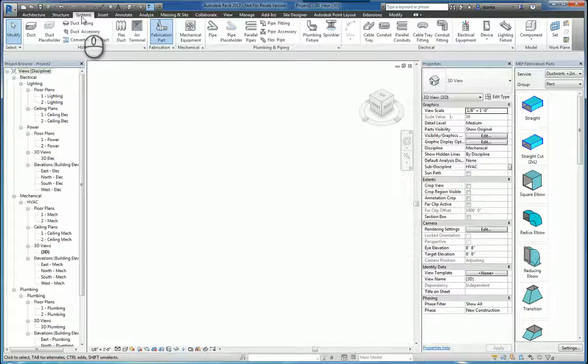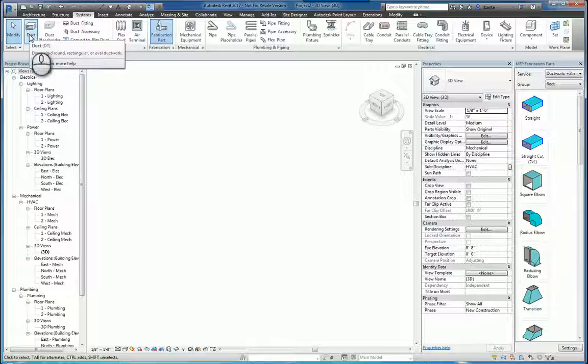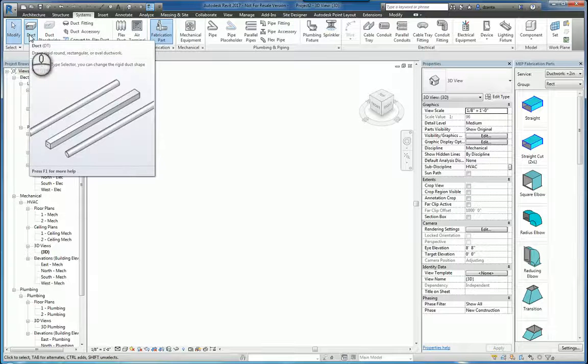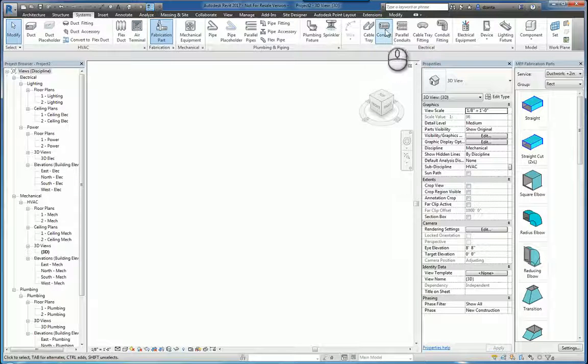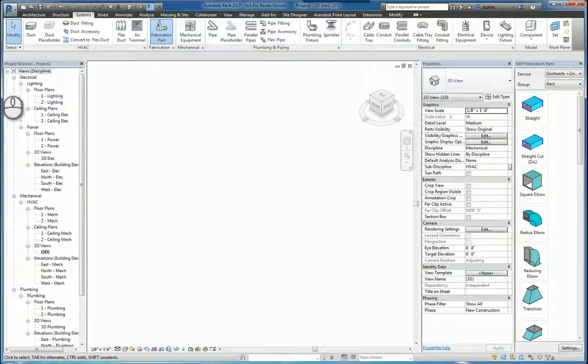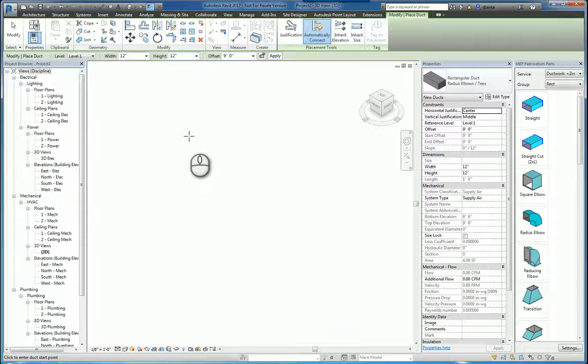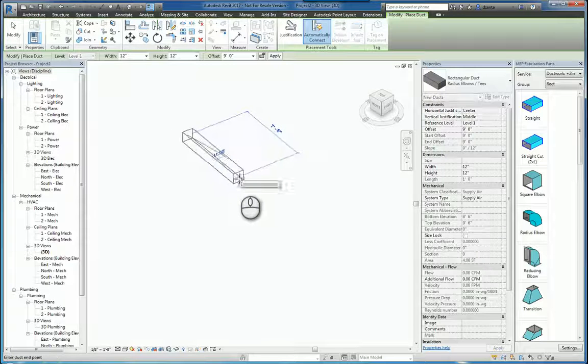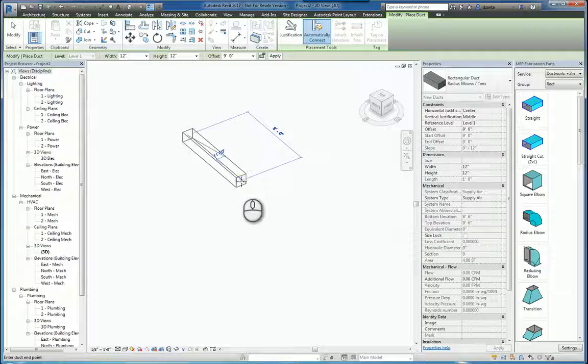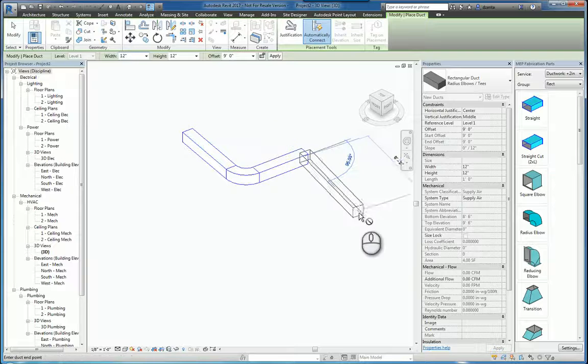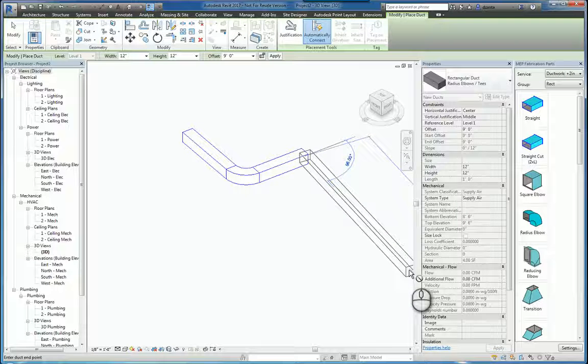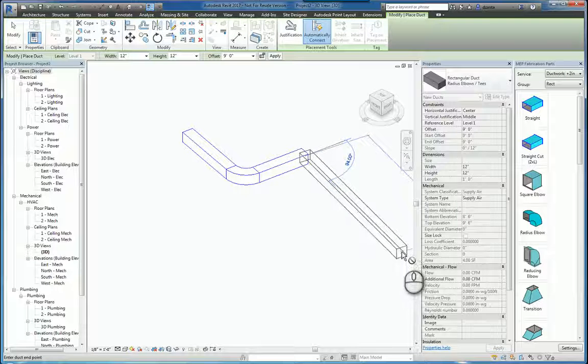If I head over to the systems tab and I use my standard Revit tools to create ductwork or piping or cable trays and conduits, things like that. This is pretty standard, so we can go through here and we can draw what we need to draw.